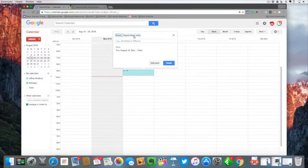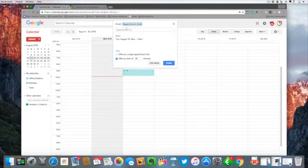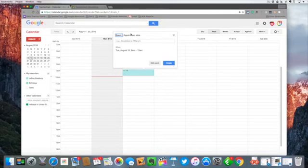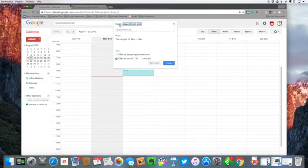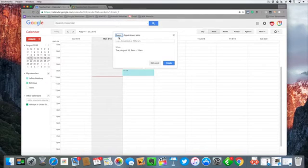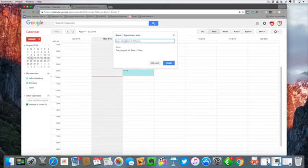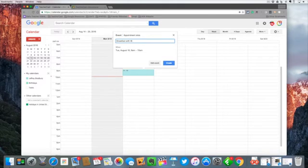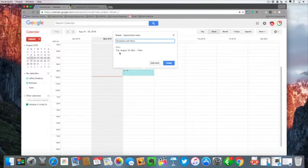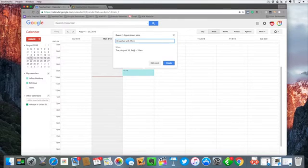So we have events and we have appointments and you can see that they are slightly different. So we're going to create an event and we're going to say breakfast with mom.